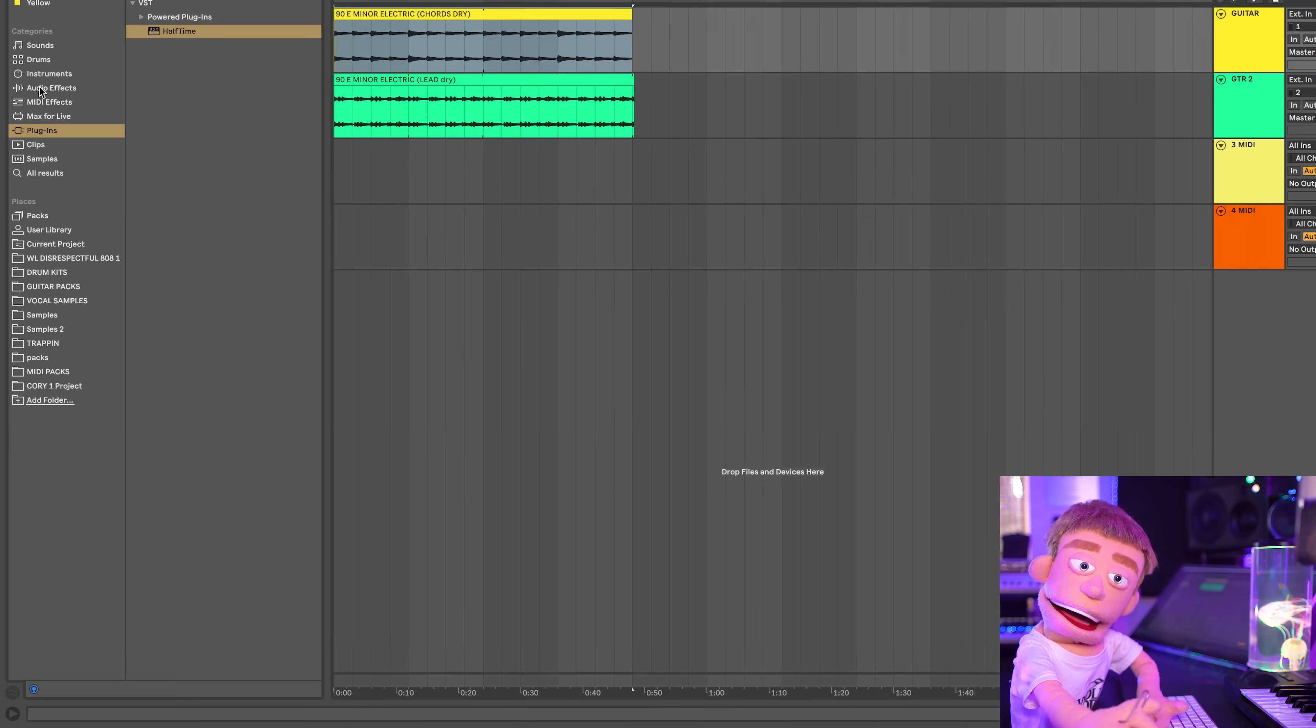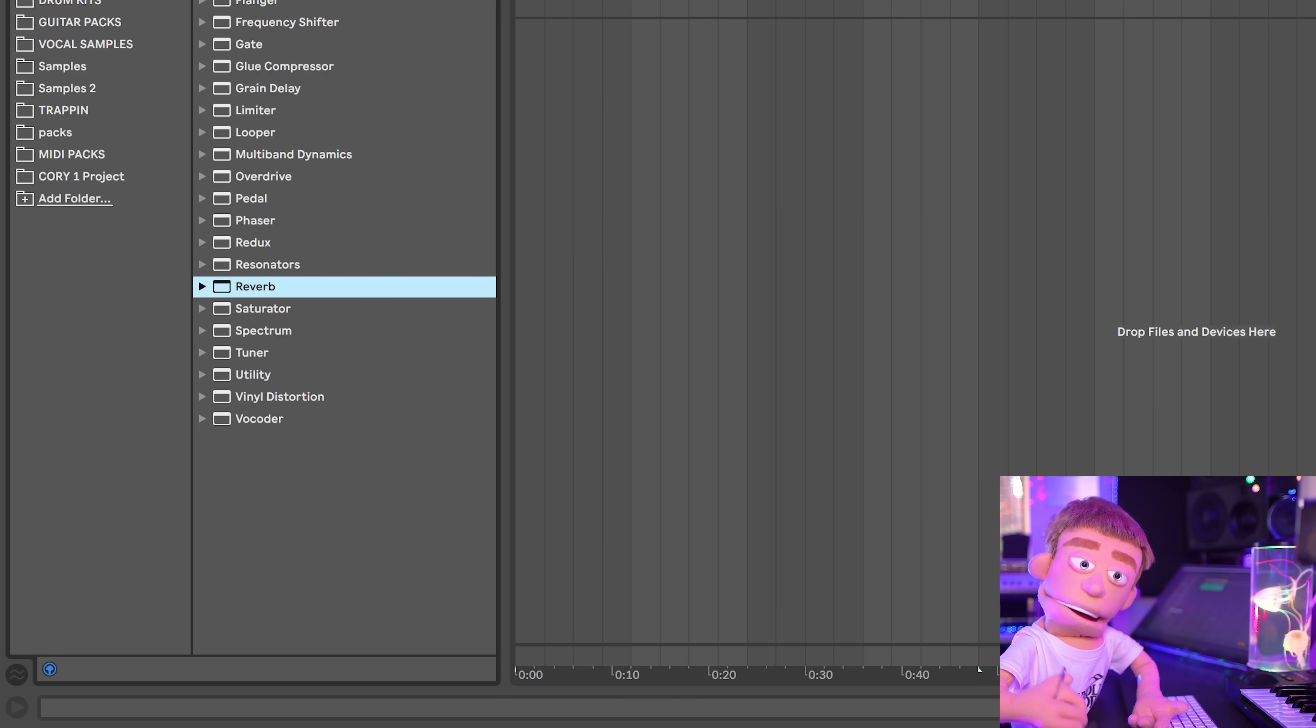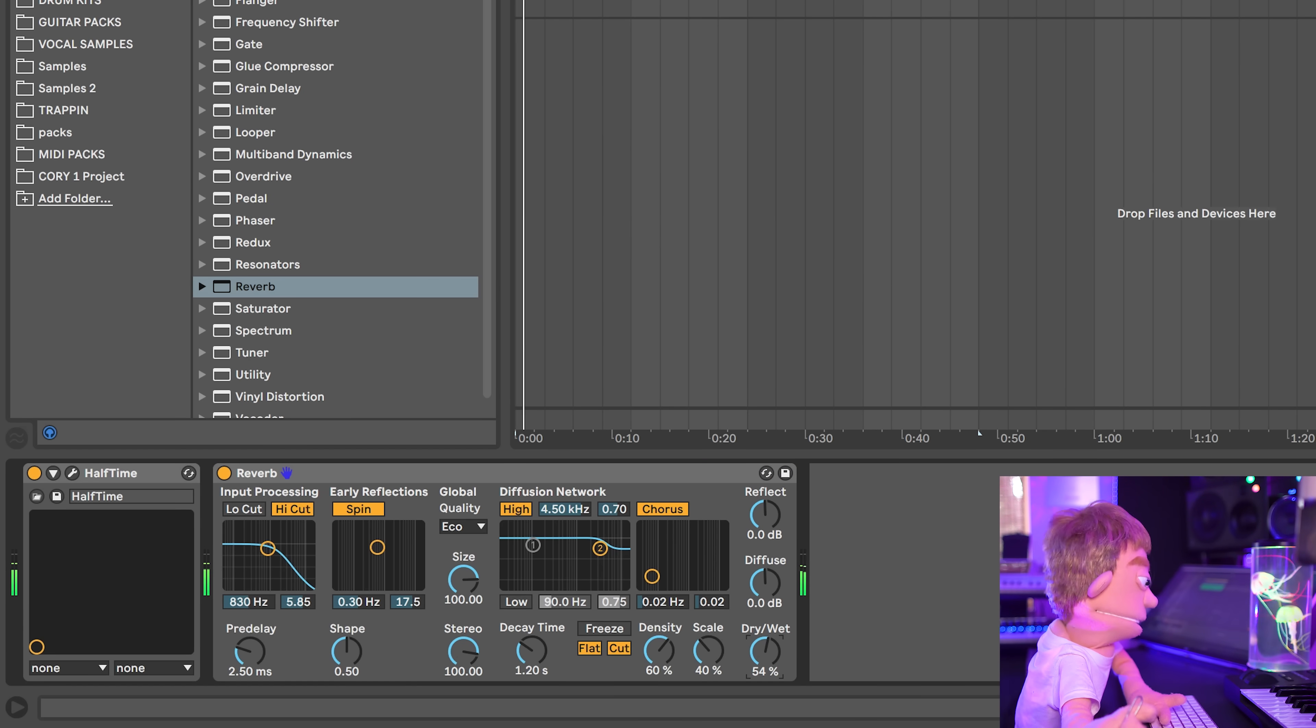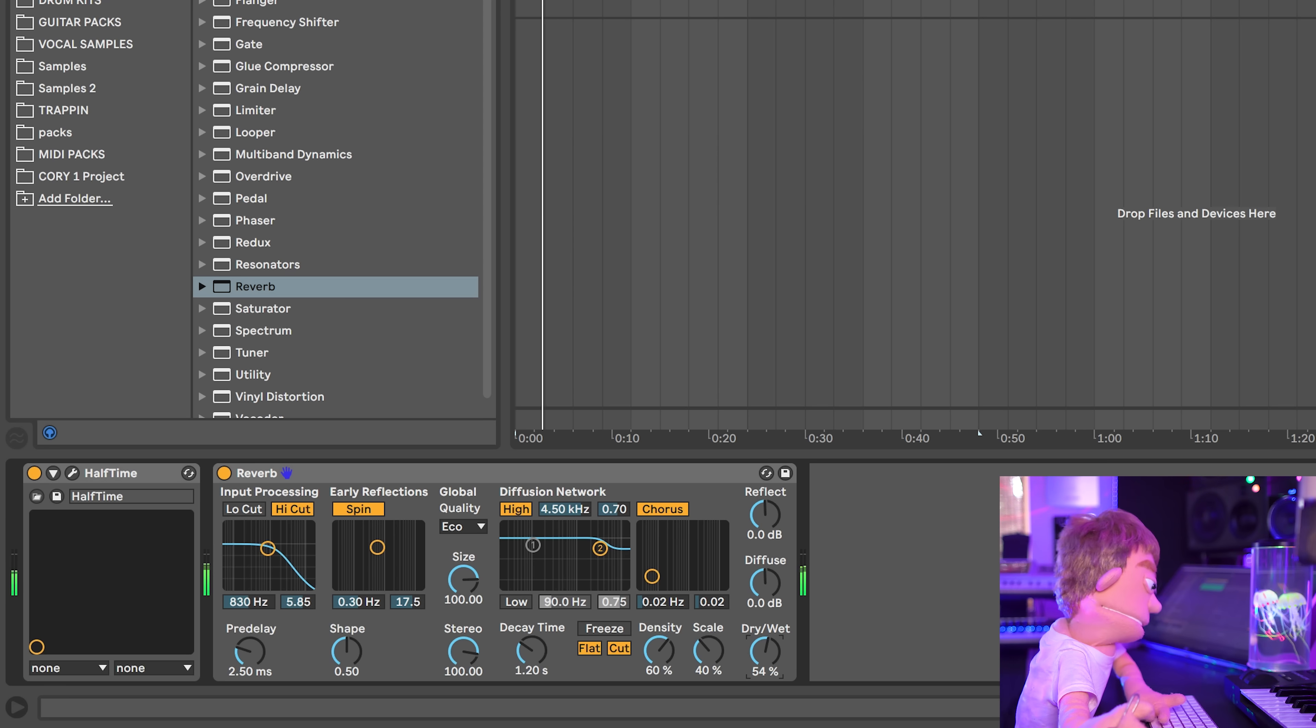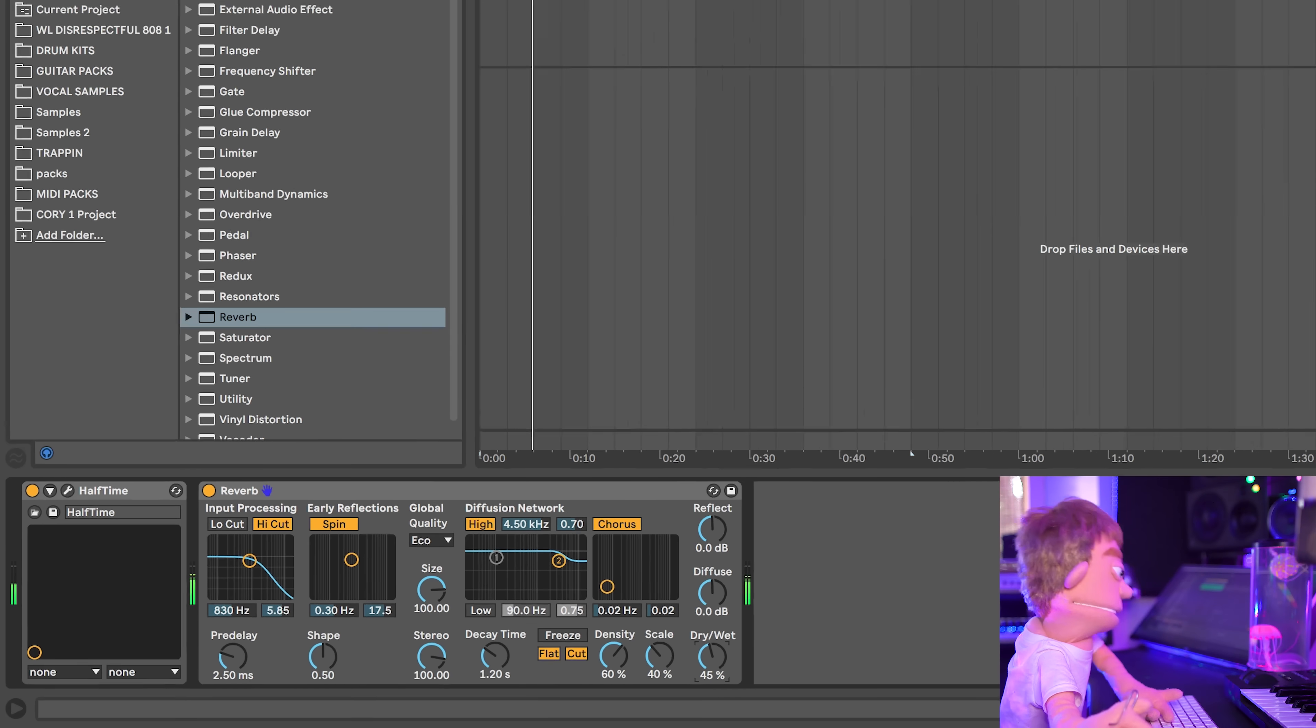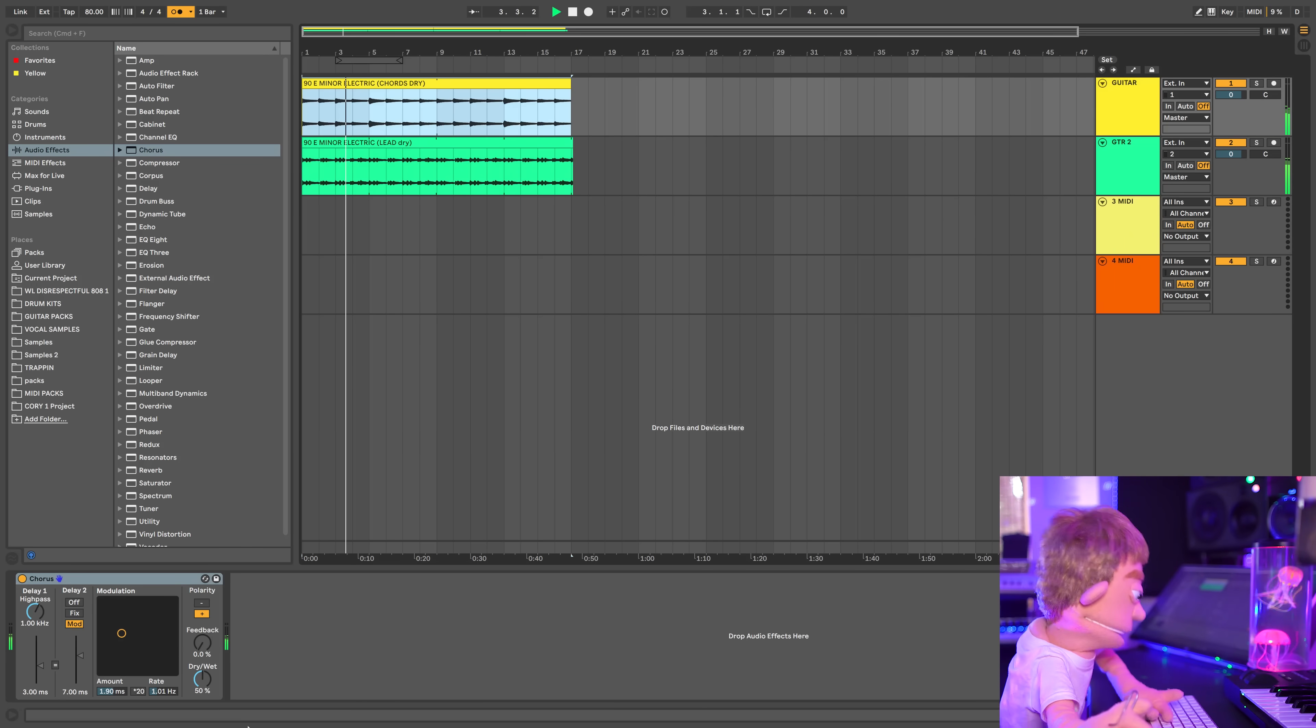Now to help these vibe a little bit more, I think I'm going to add some reverb. Maybe some chorus to this.